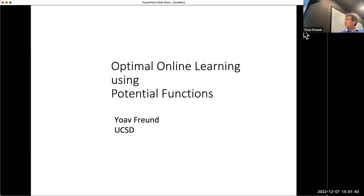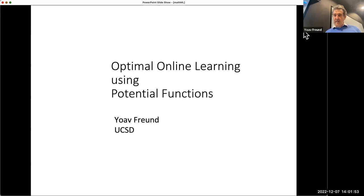Thank you for coming, and thank everybody coming through Zoom. This work is something I've been working on for a while, and I think that finally I got it. This is about optimal online learning using potential functions.